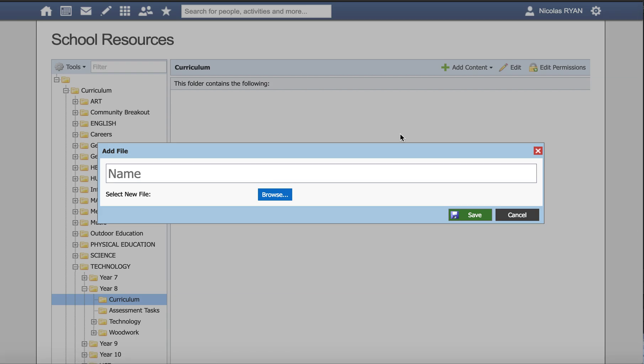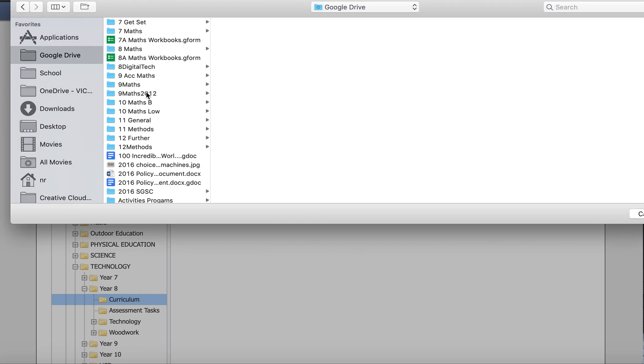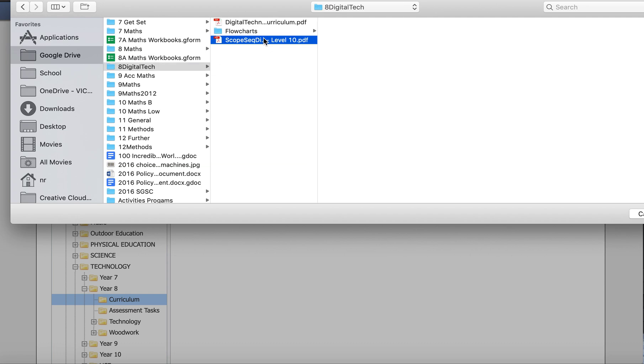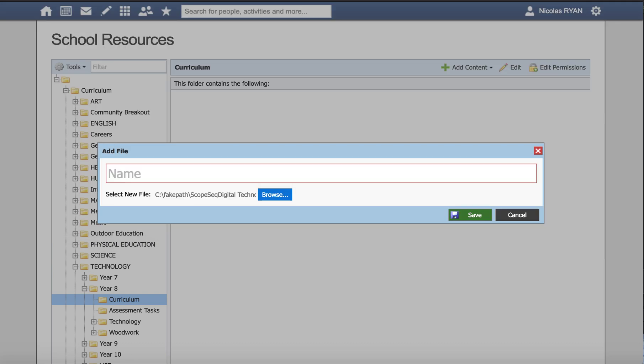I then click on the browse button and find that file. It'll be stored somewhere on my hard drive, on my computer. So here's a scope and sequence document I want to add in.